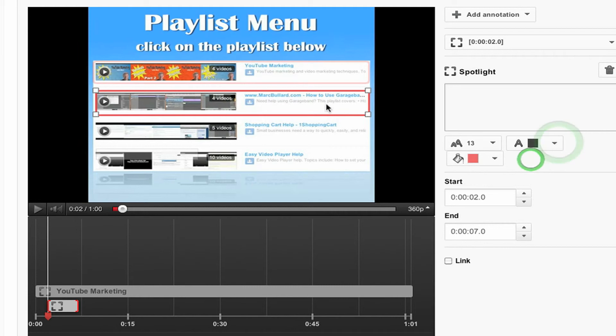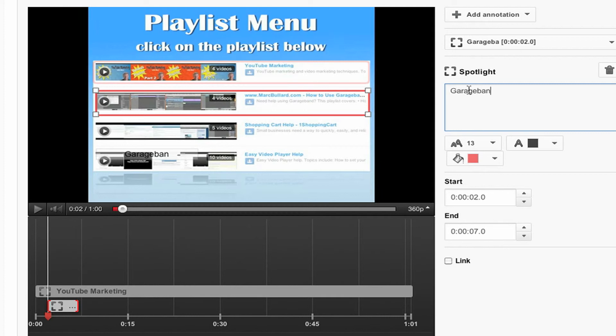And I'm going to have black text. And I'm going to type my text right here in the spotlight button. And let's see, this is for how to use GarageBand. So I'm going to do garage band help.